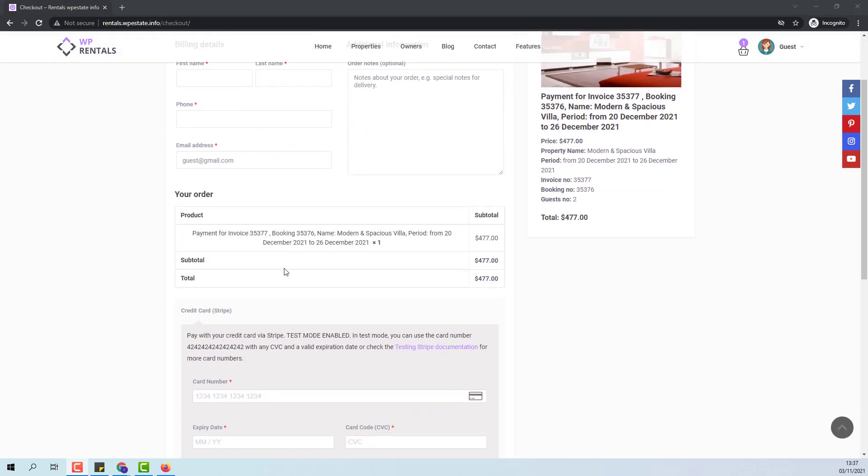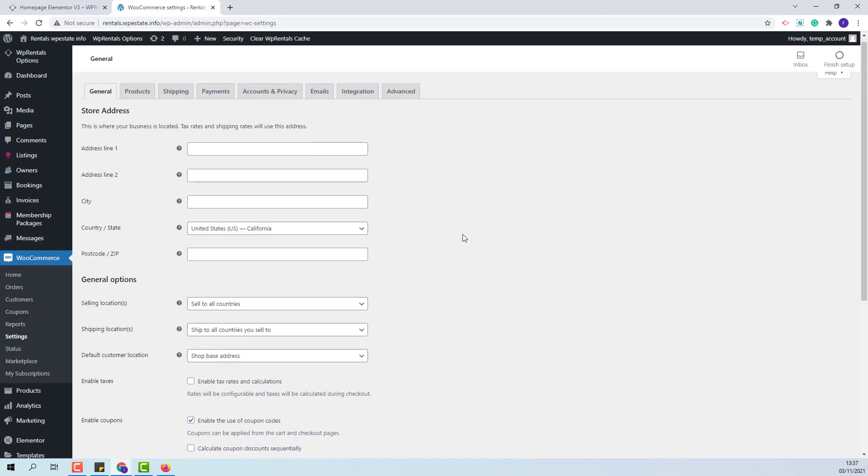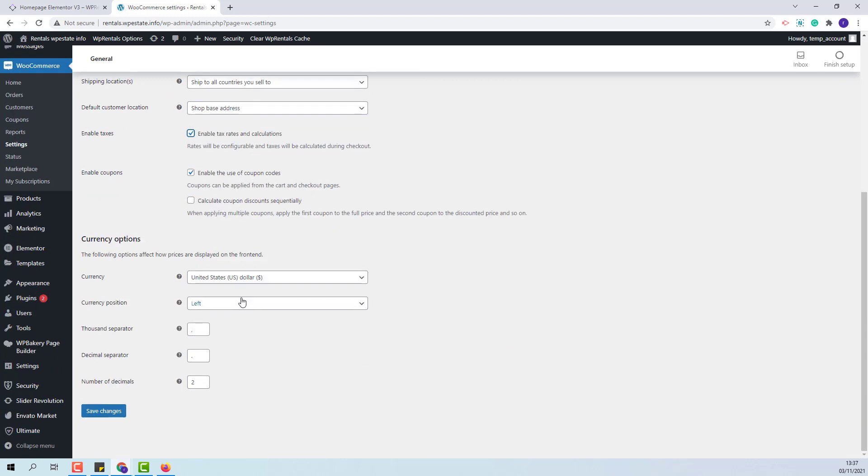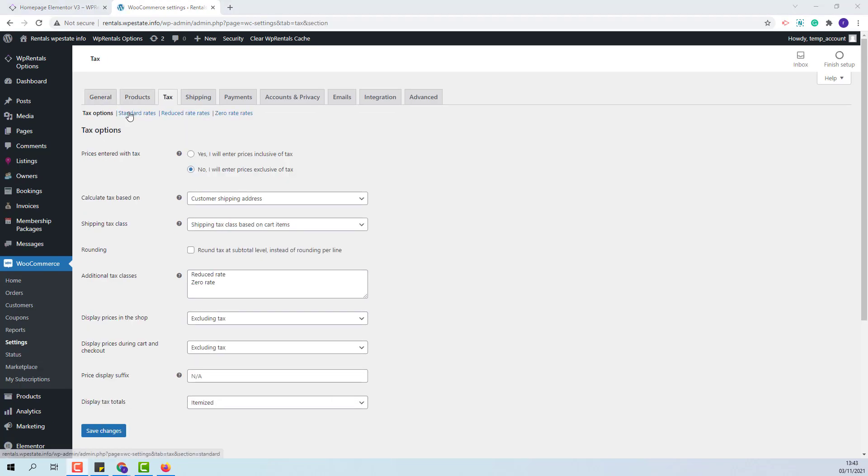Before paying I will go back to WooCommerce and show how to set up taxes. First I will enable Taxes. I will save changes and now in settings I will have this tab and here you will be able to define any taxes that you need to apply.